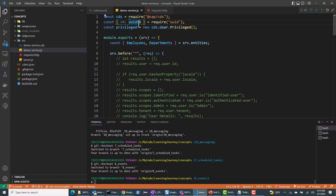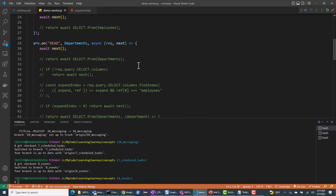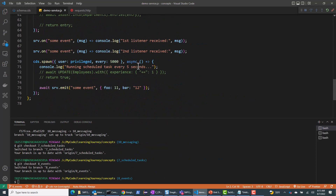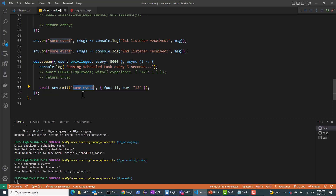So here in my demo service.js file, in this branch 8, I've commented out the code for the background process. The background process doesn't have to return true or false - it's always ignored. But here I've commented out this code and I'm emitting an event here. This is how the service would emit an event, and this is the name of the event that I'm emitting. Along with the event, I'm also emitting some data that is a part of this event.